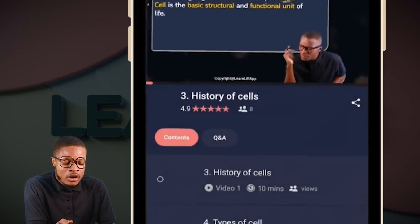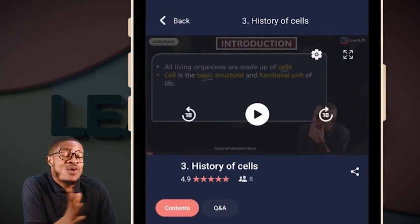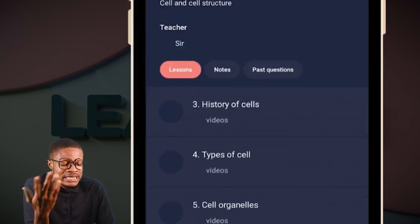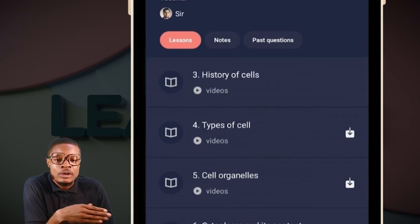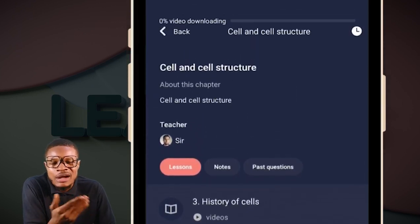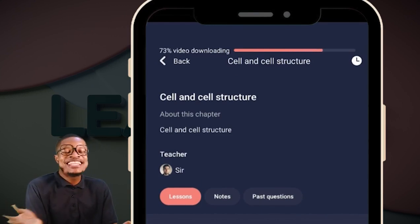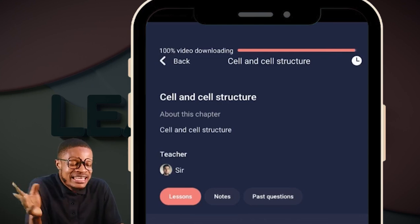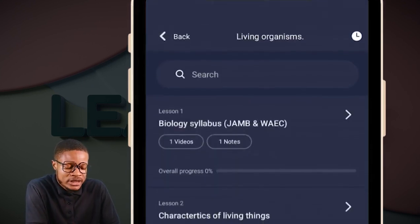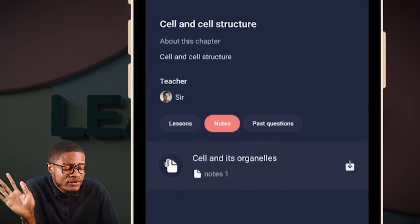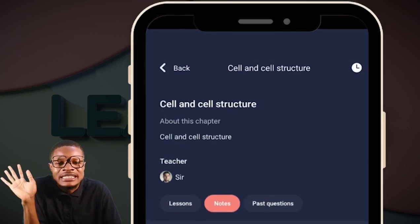You can fast forward, rewind, pause, or take it backwards — whatever you want to do. You can also download your classes. Click the download button and before you know it, the download will start loading and then enter your phone. You can download as many classes as you want. Similarly, you can download your notes: click the download button for your notes and it enters your phone immediately.